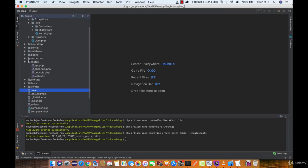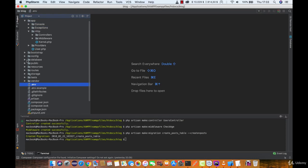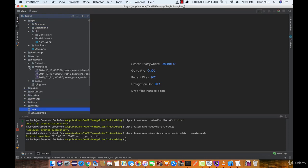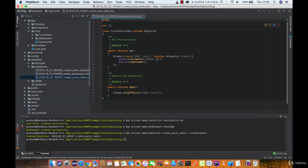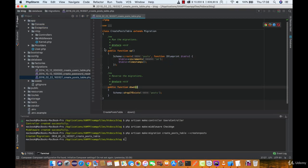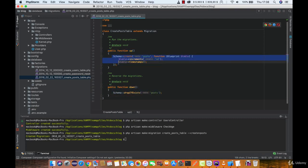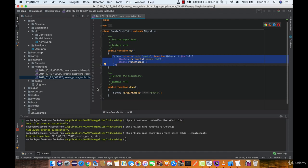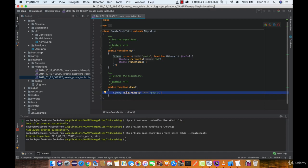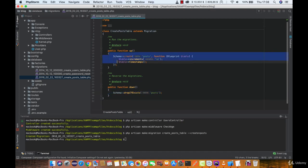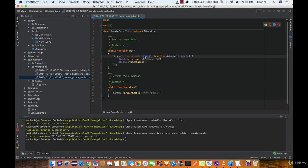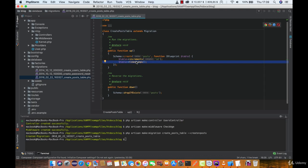Your migration file should appear under database migrations. Here we have two functions up and down. Up will be executed when we execute the migration and down will be executed when we want to rollback our migration. So in this case dropping a table as a rollback seems fine. Now in the up function we have artisan generated us a table name and it has id and timestamps. Let's add a few more.